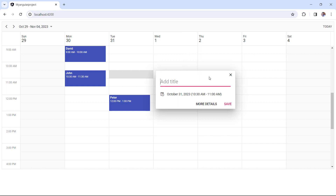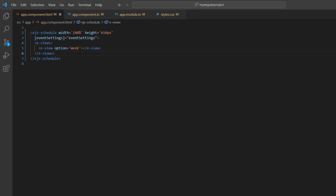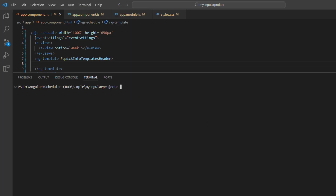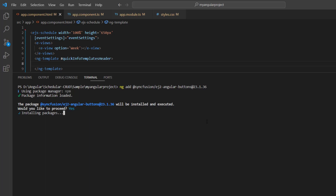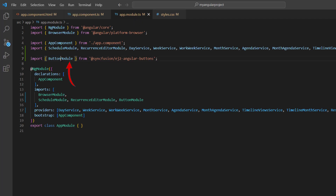Let me show you how to customize the QuickInfo pop-up using a template to add an event. First, I add the ng-template and its reference, QuickInfoTemplates header. As I'm going to use the Syncfusion Angular button component in the QuickInfo pop-up, I install the package by running the command ng-add syncfusion ej2 Angular buttons. In the AppModule TS file, you can see the button module automatically imported from the Syncfusion ej2 Angular buttons package and injected into the imports array of the ng-module.